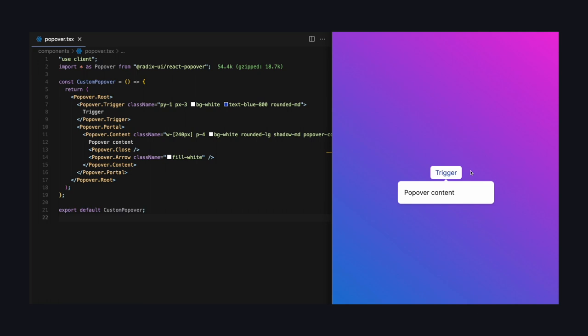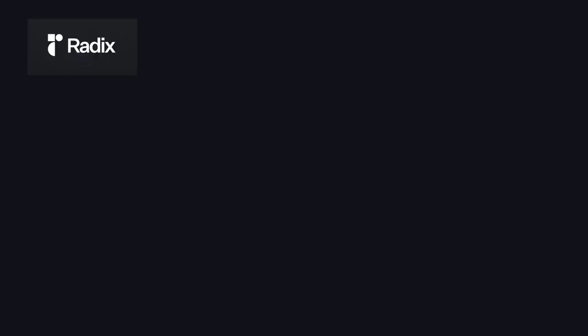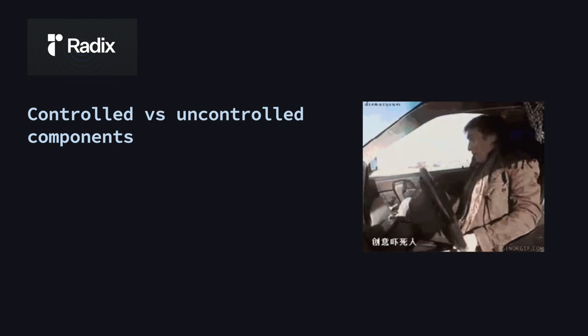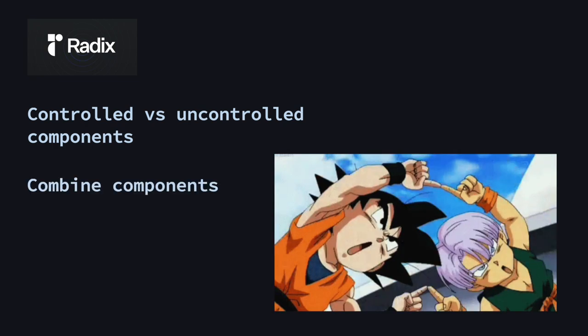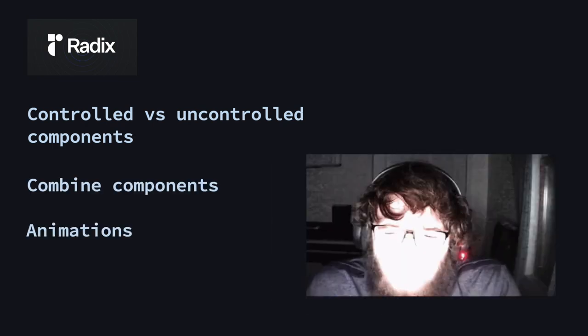But if you want to see the full tutorial on Radix, then let me know in the comments. Because there is more to say, for example, how state is handled, how to combine components, and how to add animations and so on.